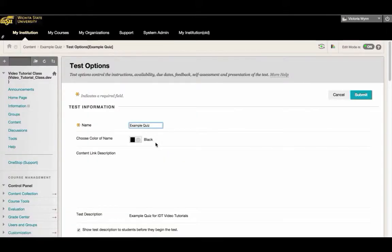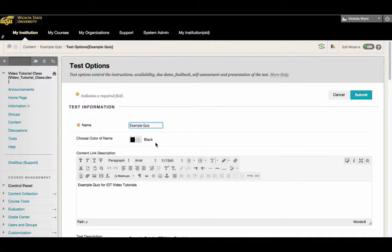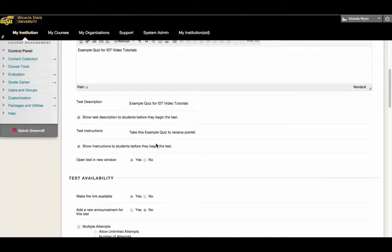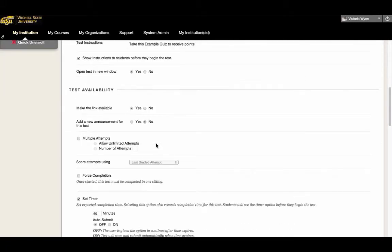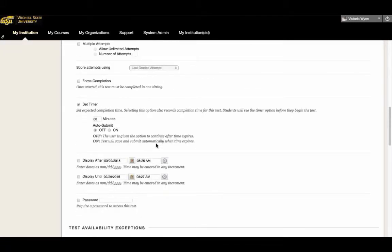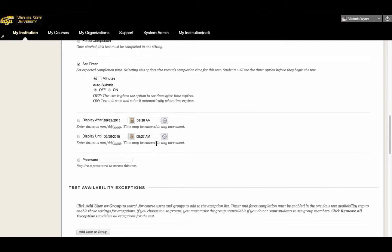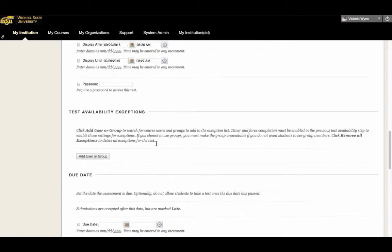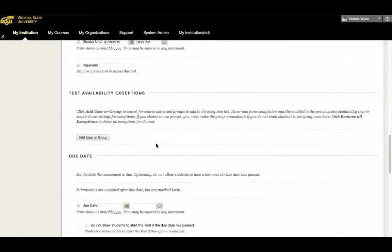On this page, you'll see all of the settings for the quiz. Here, I can adjust the due date, availability, time, display, and forced completion settings for all of the students enrolled in the class.